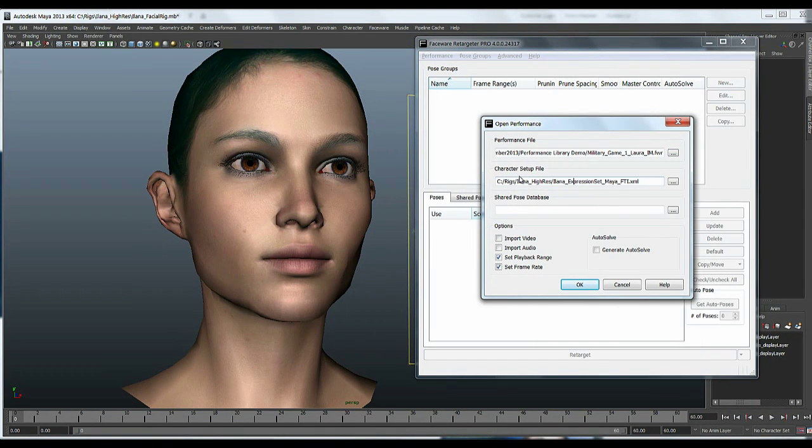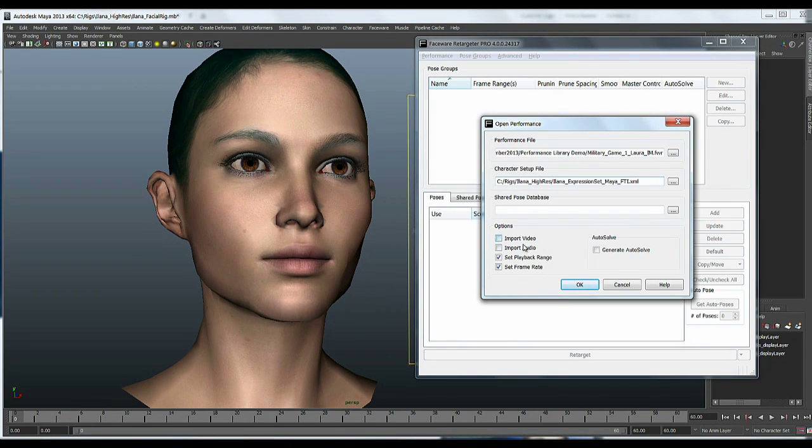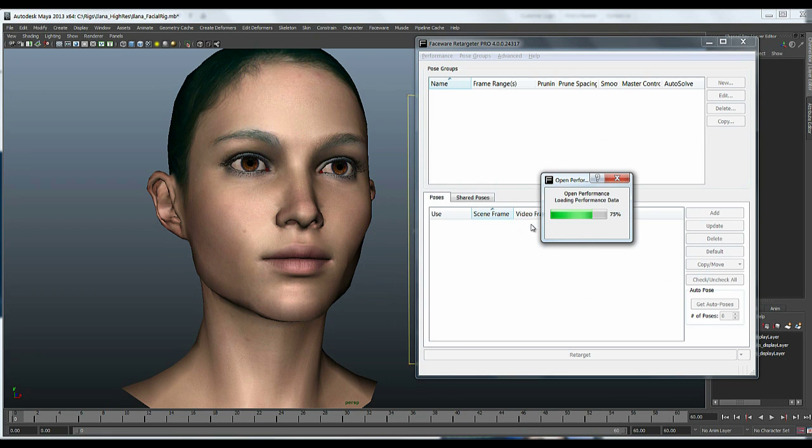And the XML file, the character setup comes with the rig download and then I'll do import video and audio, hit ok.